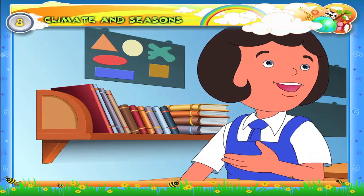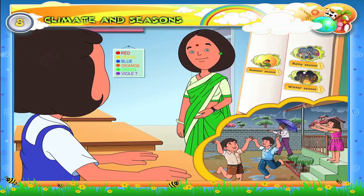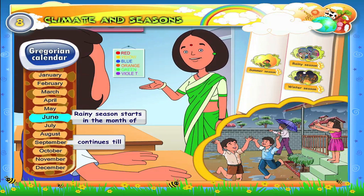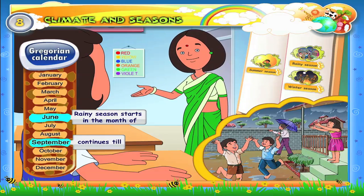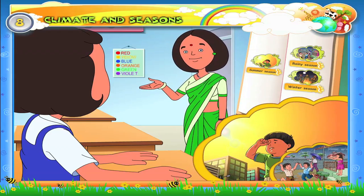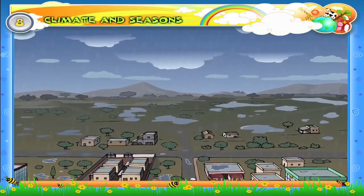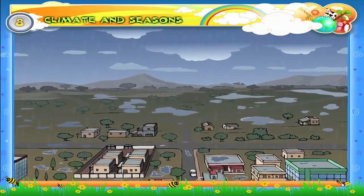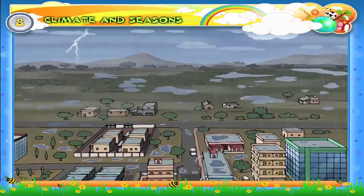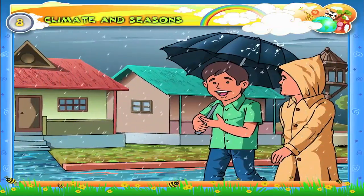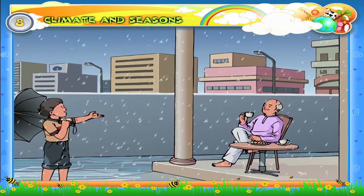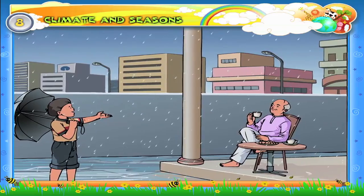The rainy season starts in the month of June and continues till September. This season comes after summer. In the beginning of the rainy season, rains come along with thunder, lightning, and strong winds. People use raincoats and umbrellas. We like to eat hot steaming food when it is raining heavily.